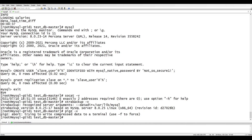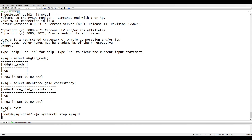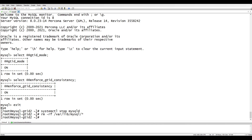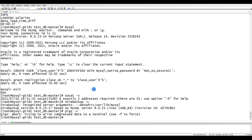Stop the MySQL server on the slave side, then remove everything inside the MySQL data directory. Now open the port on the slave for xtrabackup to stream into /var/lib/mysql — it will compress on the fly with pigz and then decompress using xbstream. The slave is now listening and waiting.